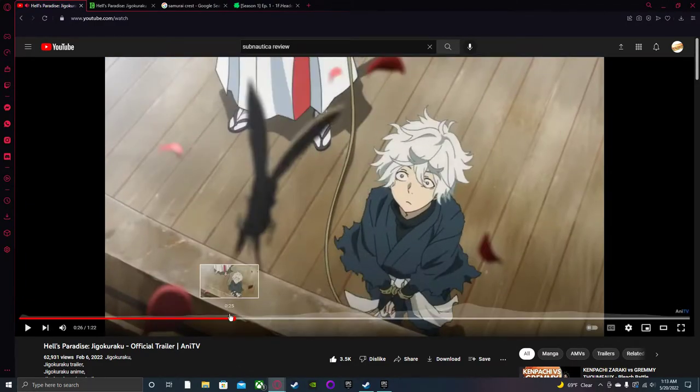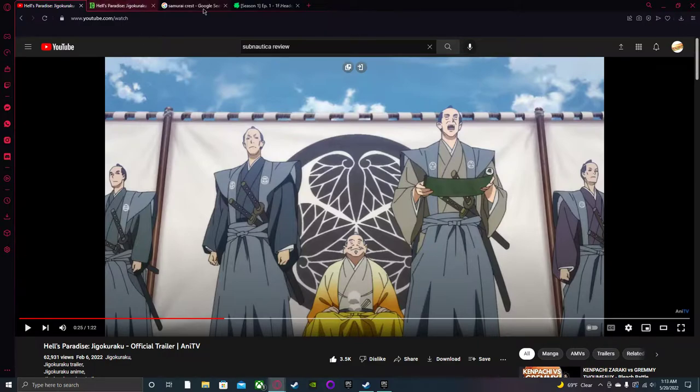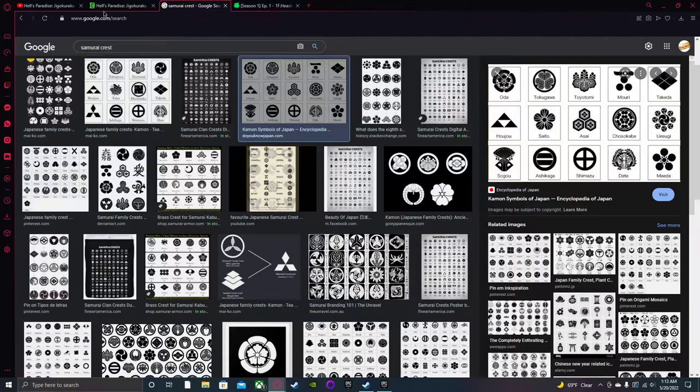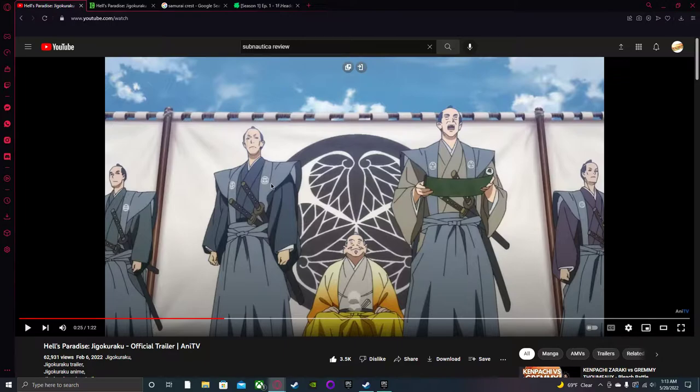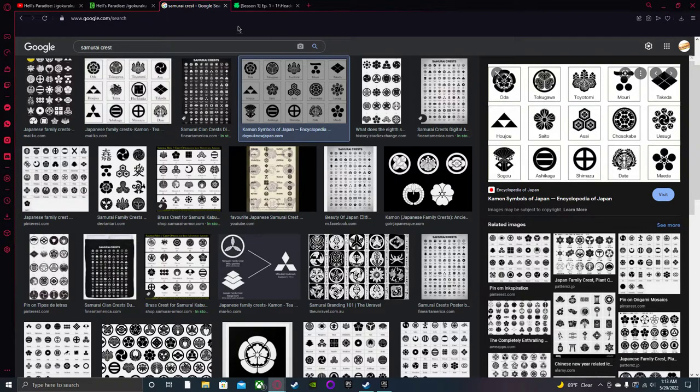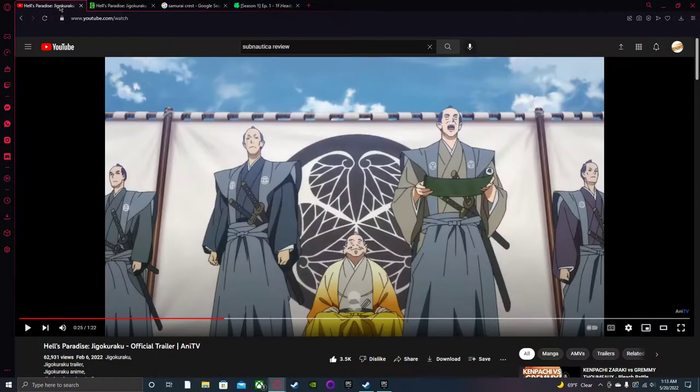Right here we have some very important symbols - this is the Tokugawa family, a very famous and infamous family, very important in samurai clans. And that looks like the Oda clan.